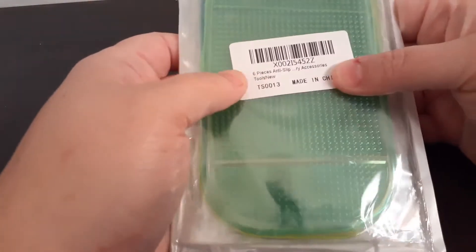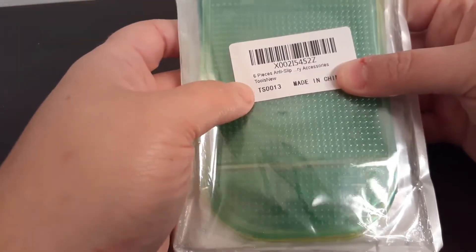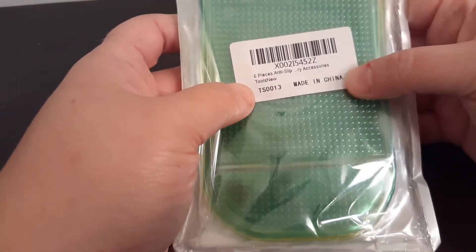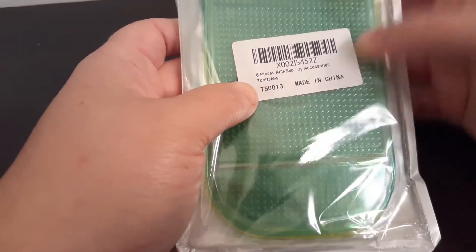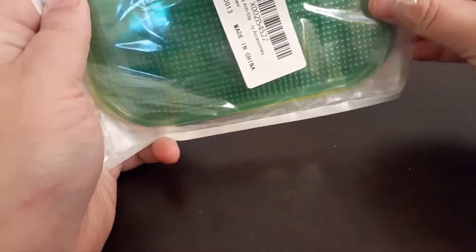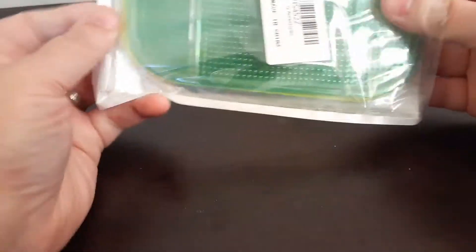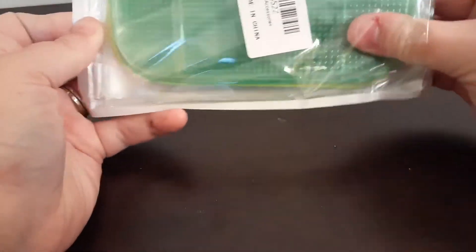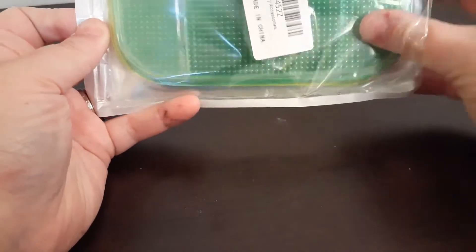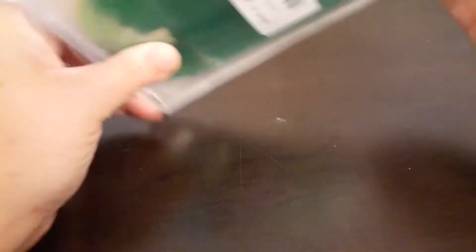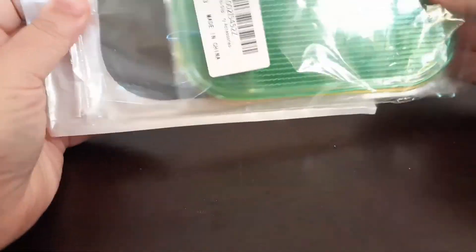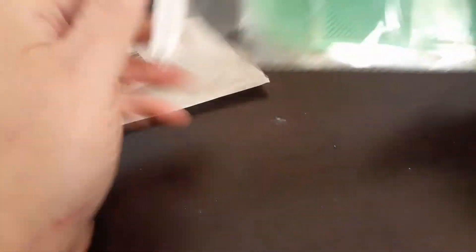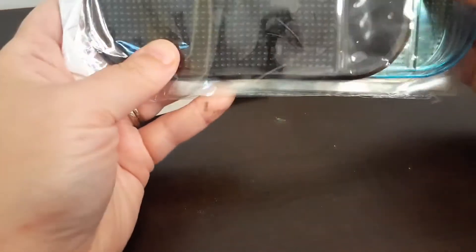So the first thing I have here, this can be found on Amazon, this is six pieces of the anti-slip grips for trays. Let me get this out of here. Oop, here we go. So there's six of these. They're pretty well packaged here.